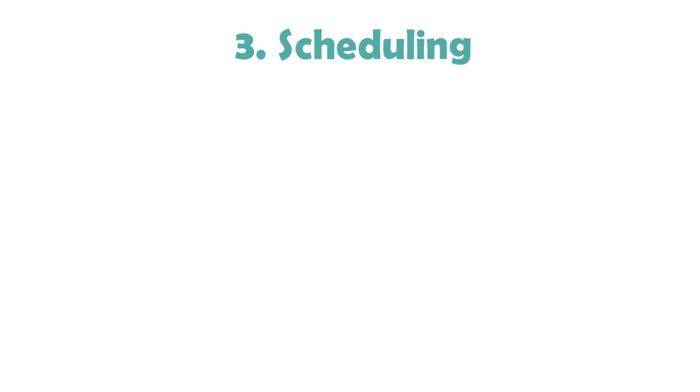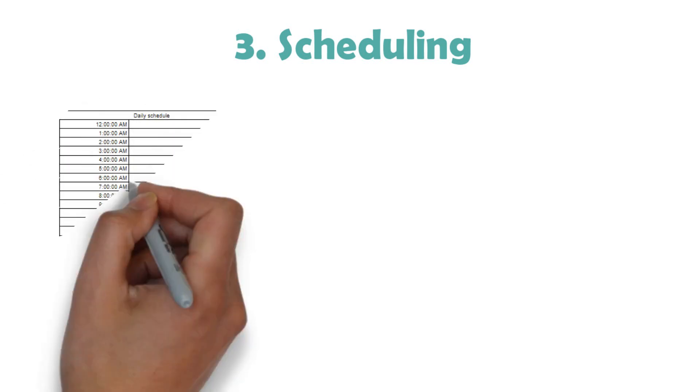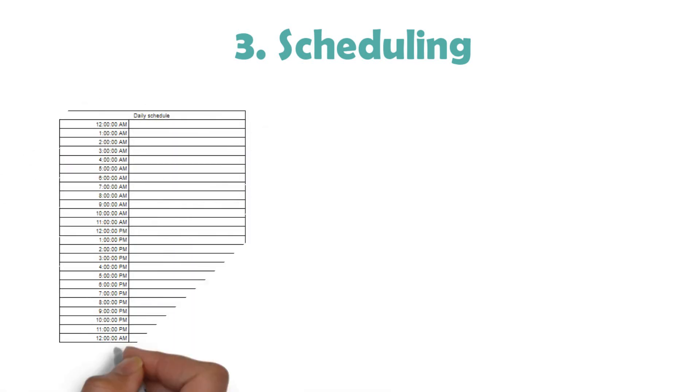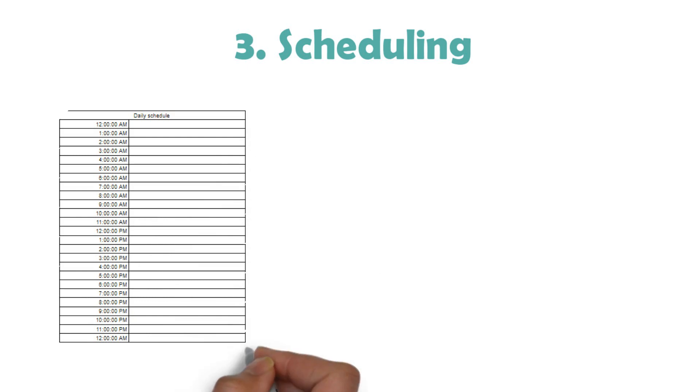A couple of easy ways you can do this are to take a piece of paper and divide it into 24 spaces. Each space represents one hour. You can then use your plan and priorities and schedule out your day. Don't forget to add in things like sleeping, eating, and breaks.